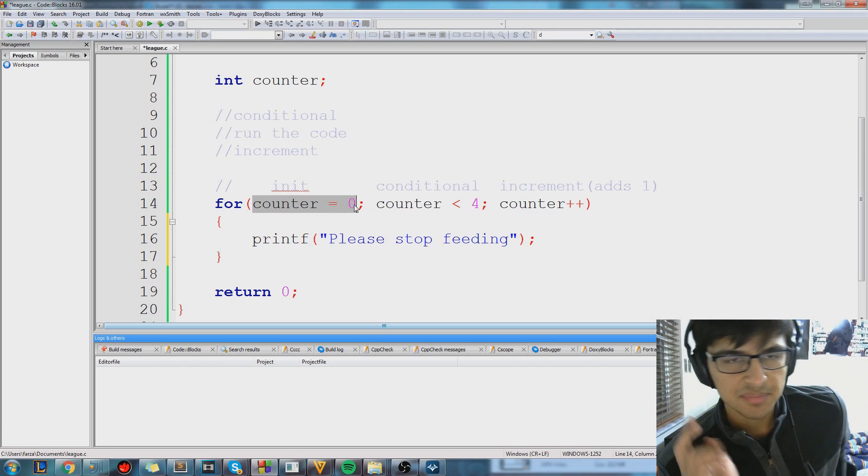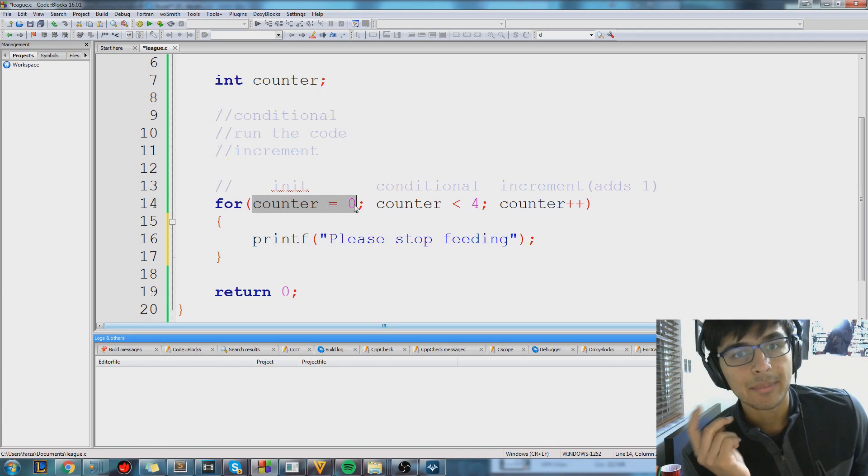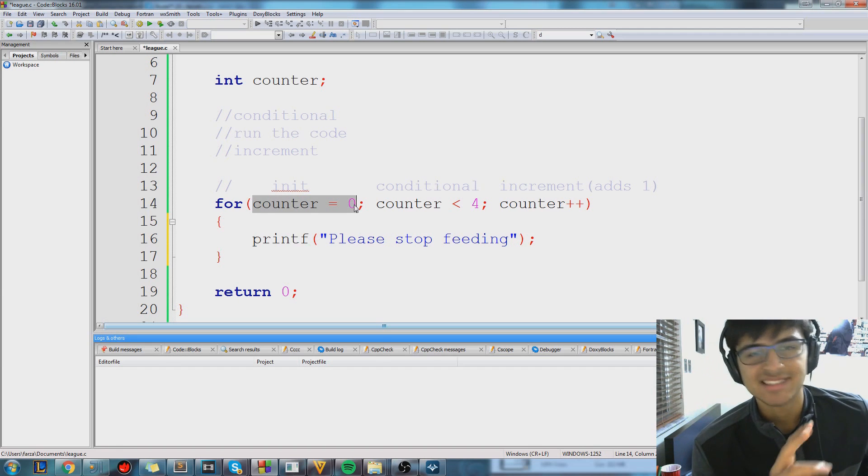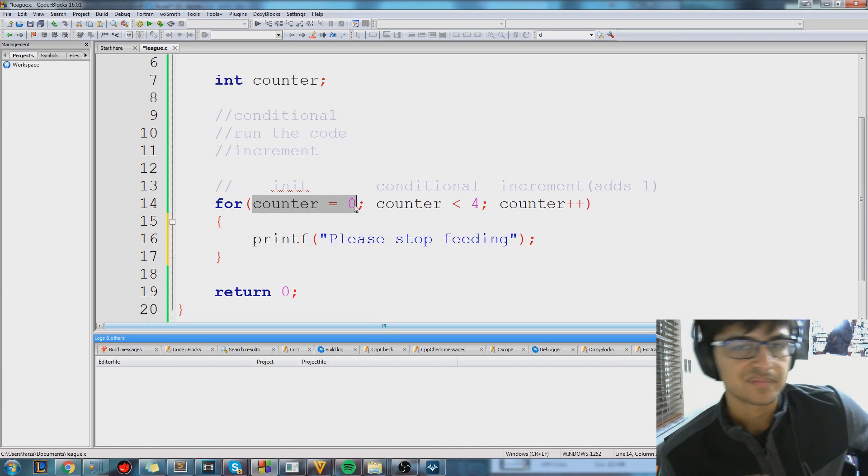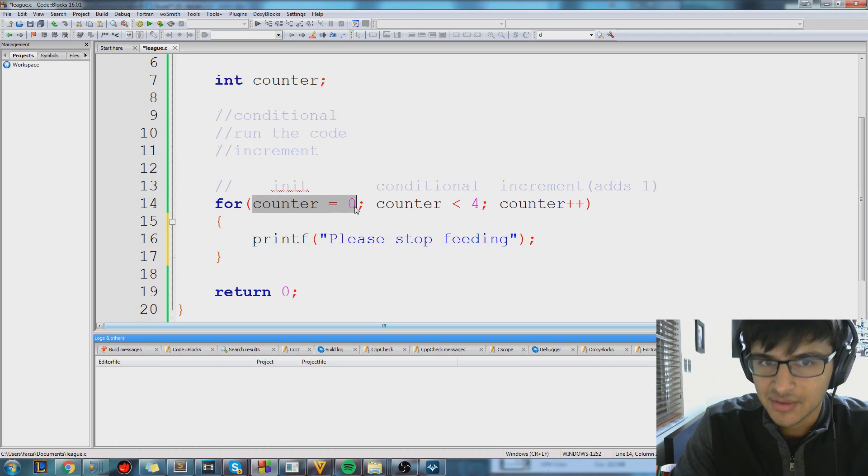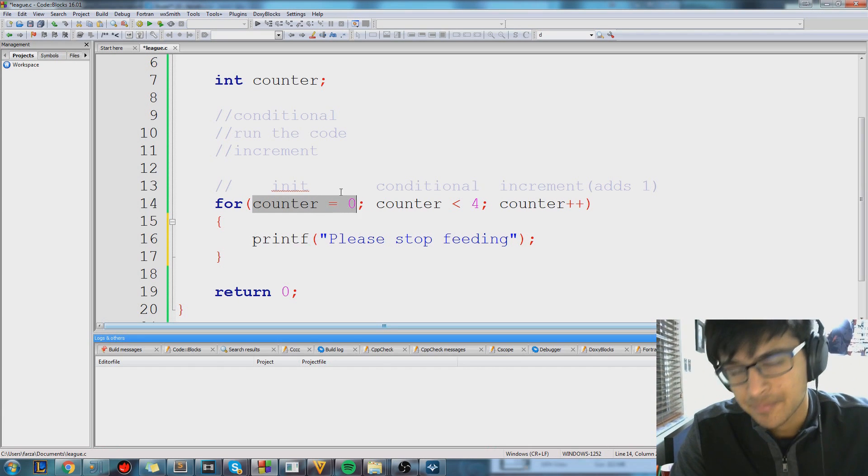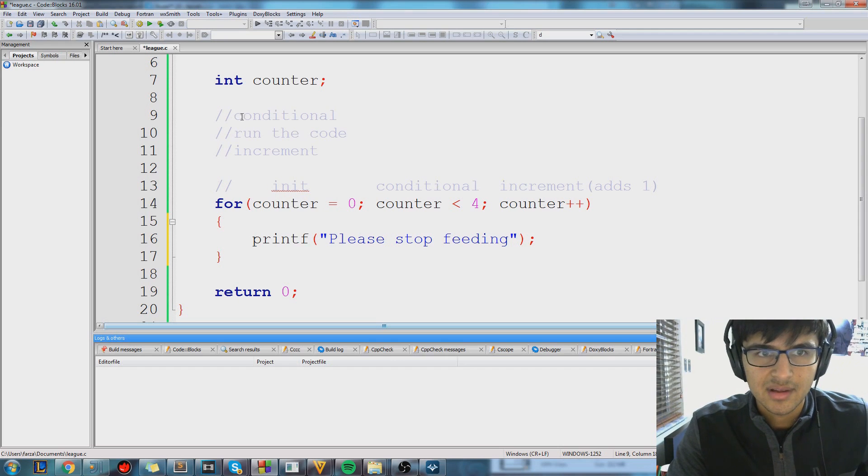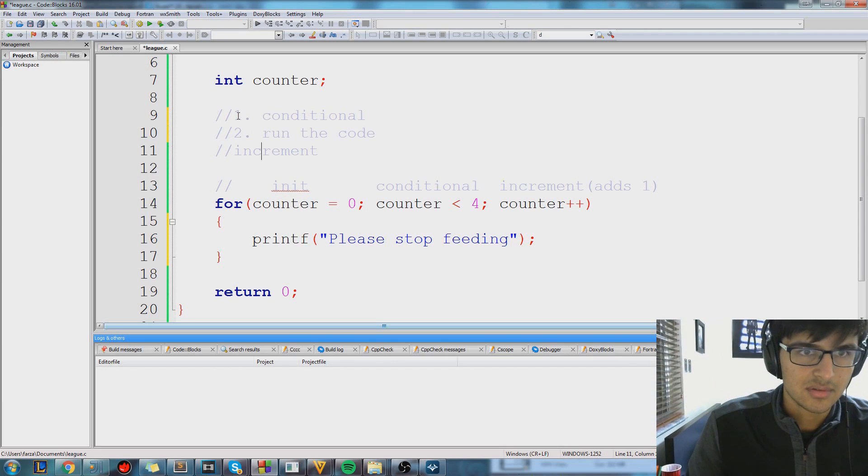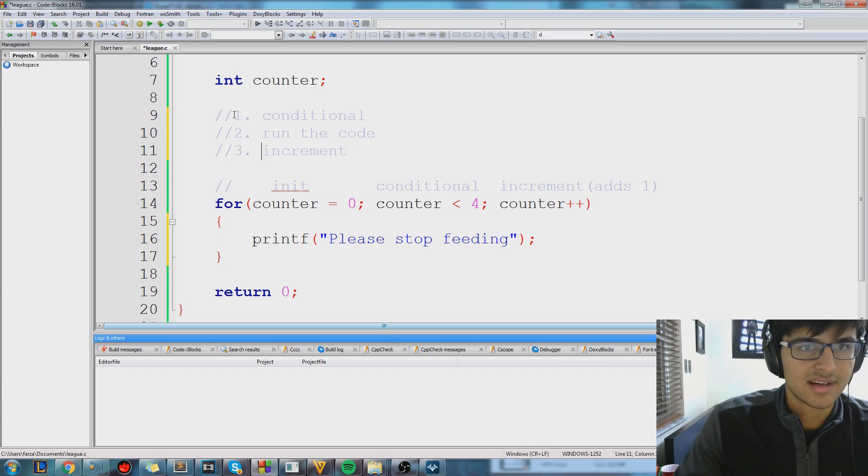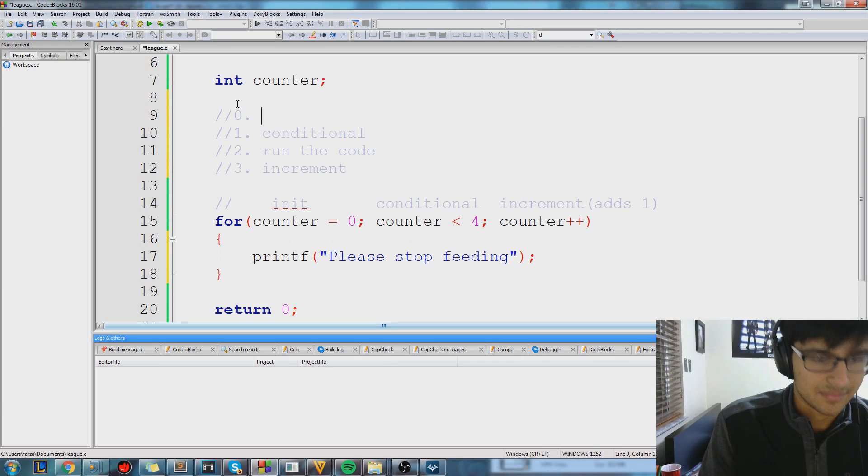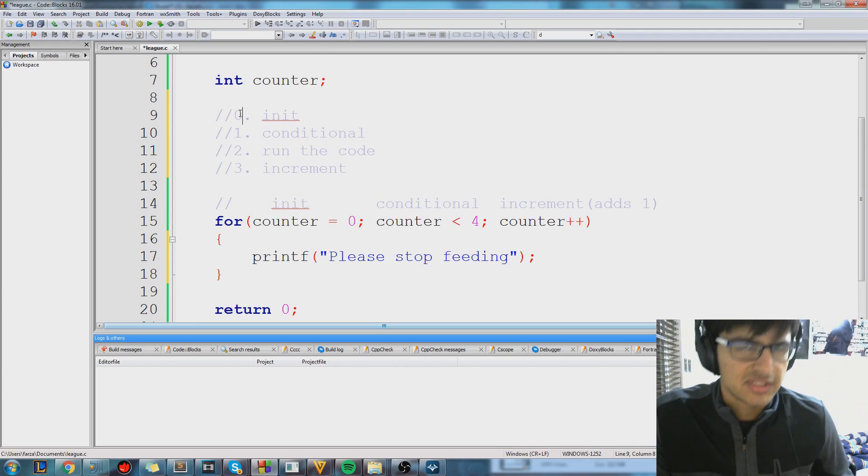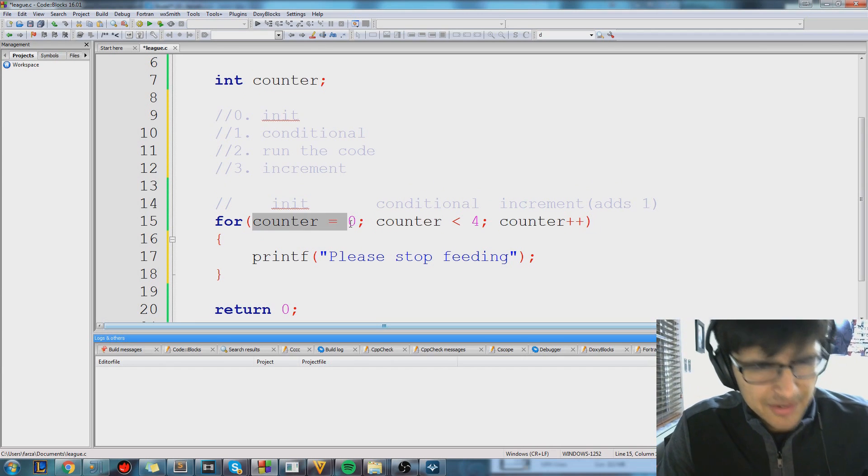So the initialization is going to set counter equal to zero. And the most important part to understand about the initialization is that it only happens one time. After it happens once, it does not happen again at all. So let's go through it then. Counter is equal to zero. Now counter has a value, it's zero. The next thing we do is, if you look at this little block I've written here, let's just set the initialization as step zero. That's our initialization step. That only happens one time, so it's step zero. We're going to set counter equal to zero.